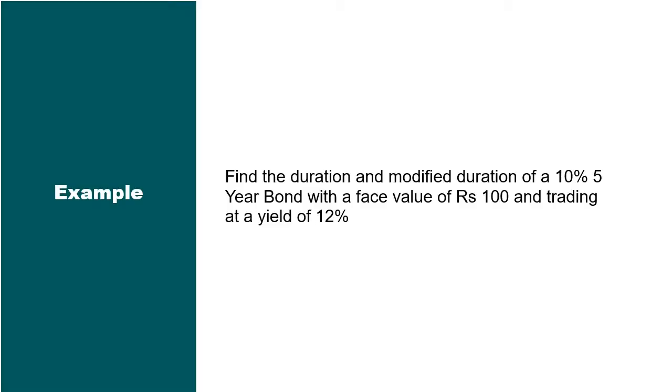Let us take an example where we are going to find the duration and modified duration of a 10%, 5-year bond with a face value of Rs 100 and which is trading at a yield of 12%.